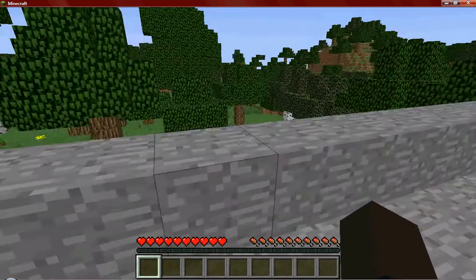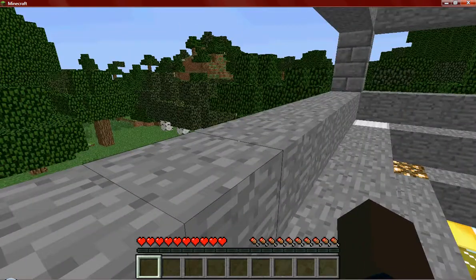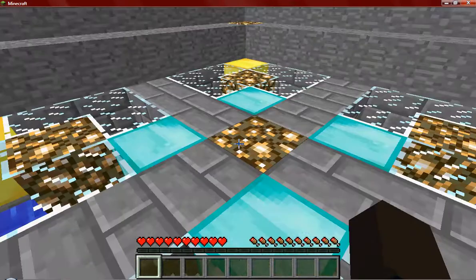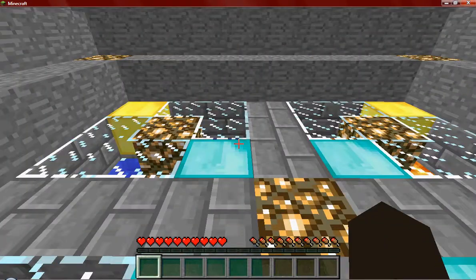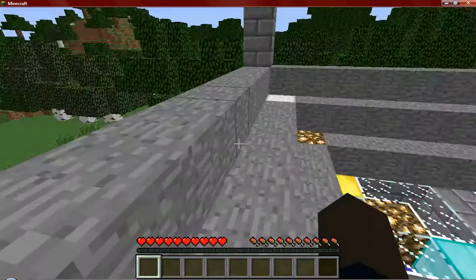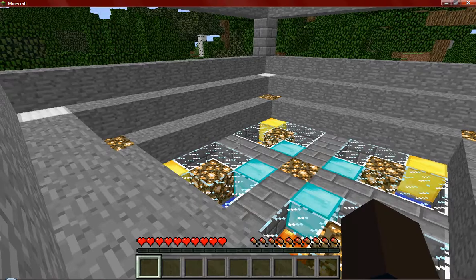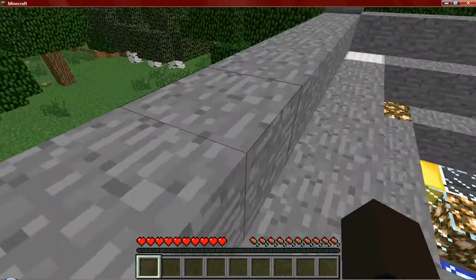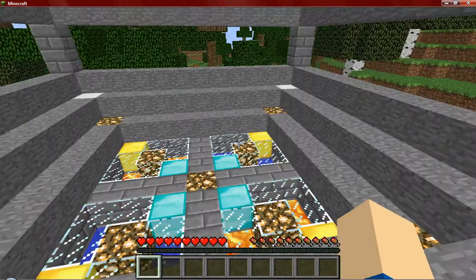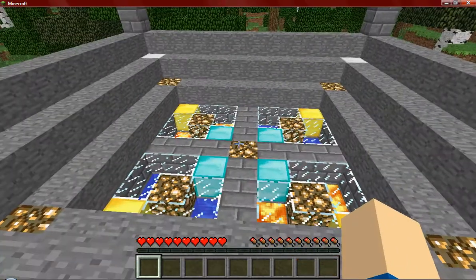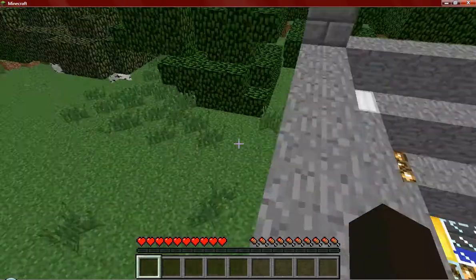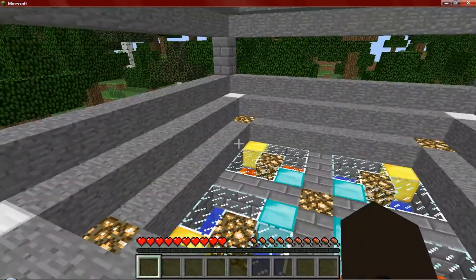Hello everybody, this is CrazySwee. I'm going to give you a tutorial on how to change the spawn radius to one block, so if you are dying you are not spawning outside the spawn and stuff.